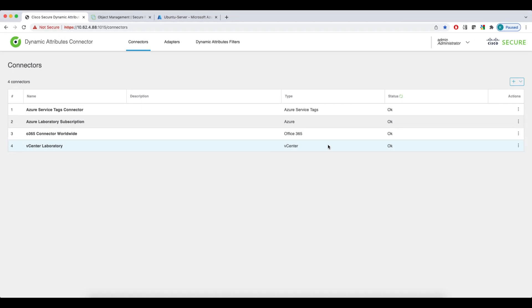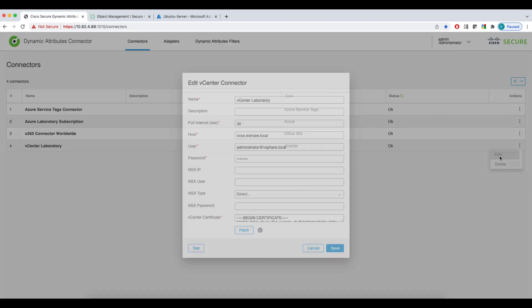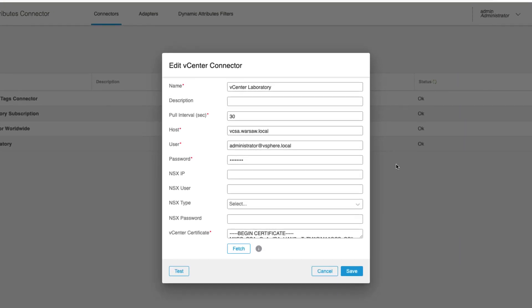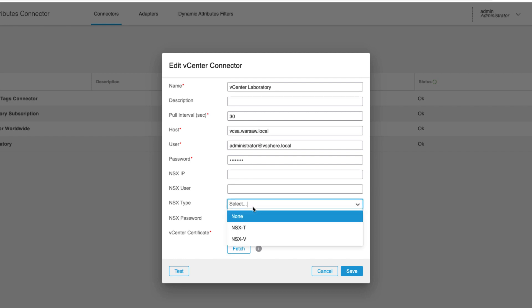Let's have a look at the vCenter connector. In case of a vCenter or an NSX connector, you'd need to specify the pool interval, host and the credentials. If you're using NSX, you'd also have to specify the type.